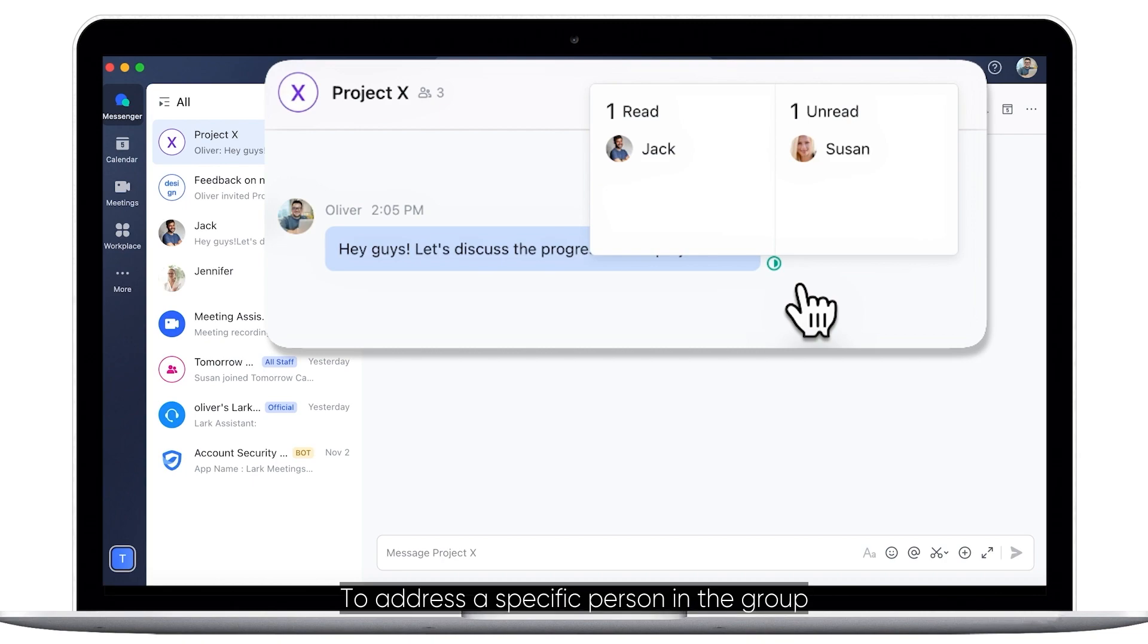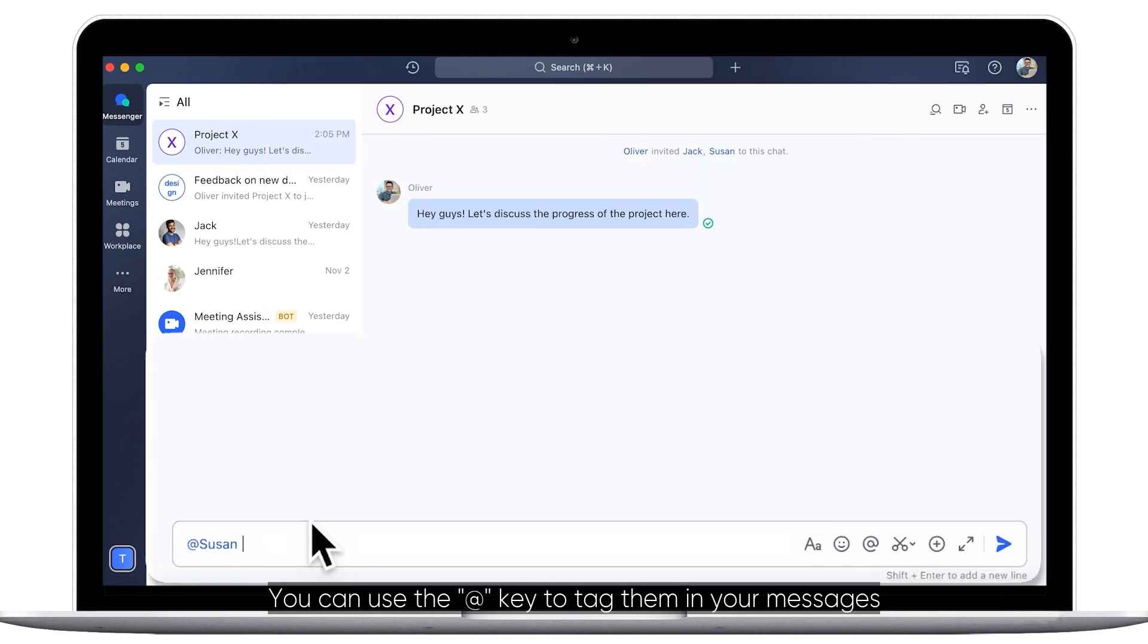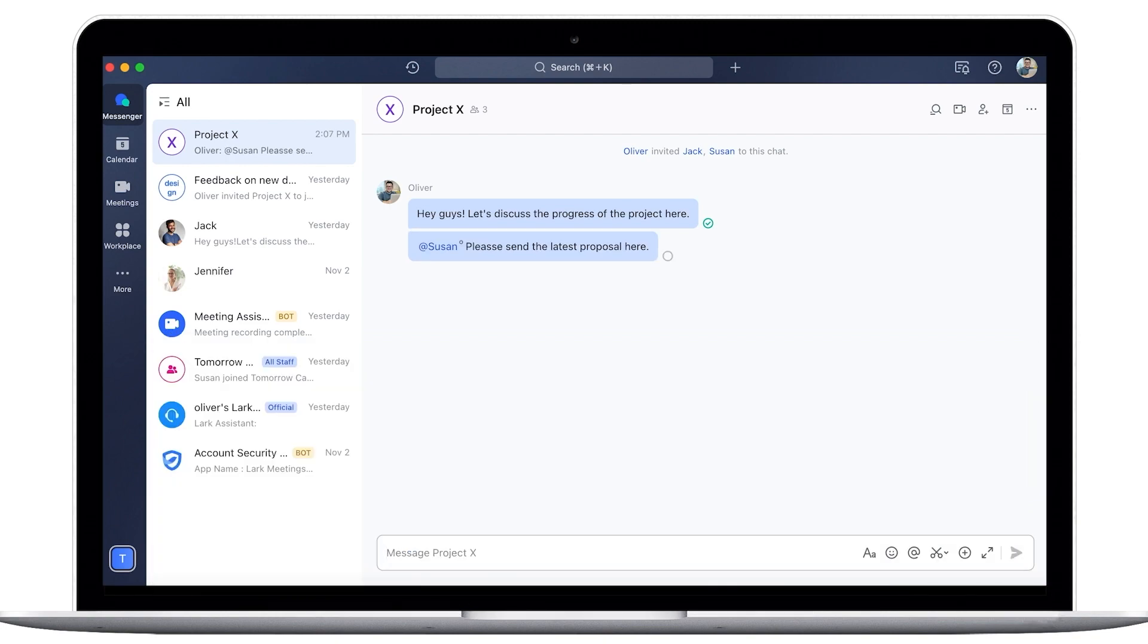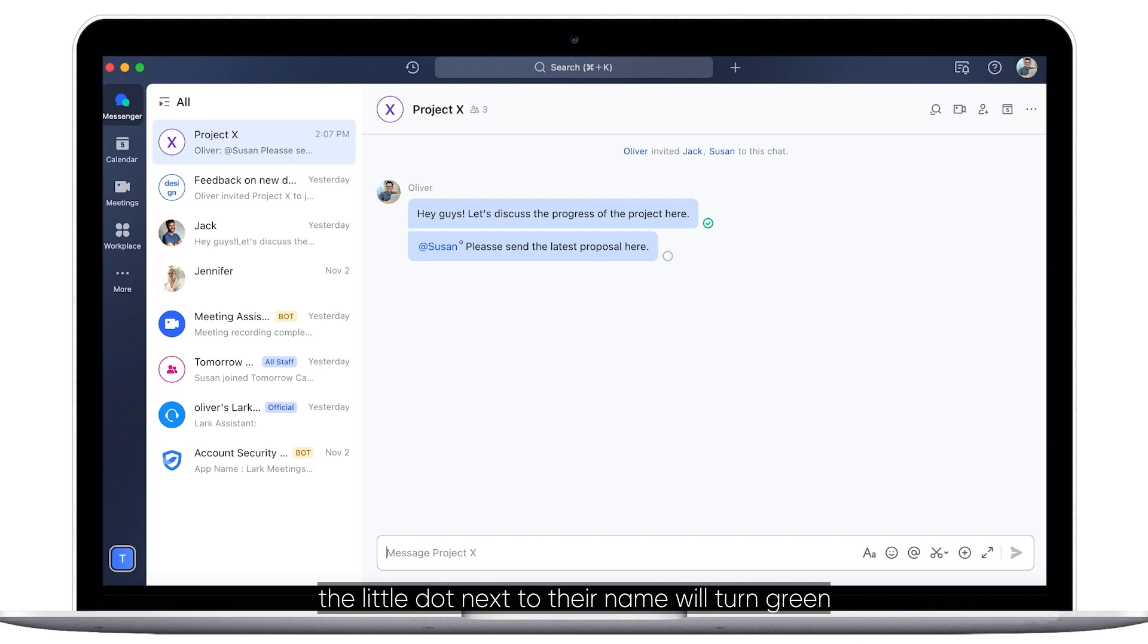To address a specific person in the group, you can use the at key to tag them in your messages. When the person that was tagged sees your message, the little dot next to their name will turn green.